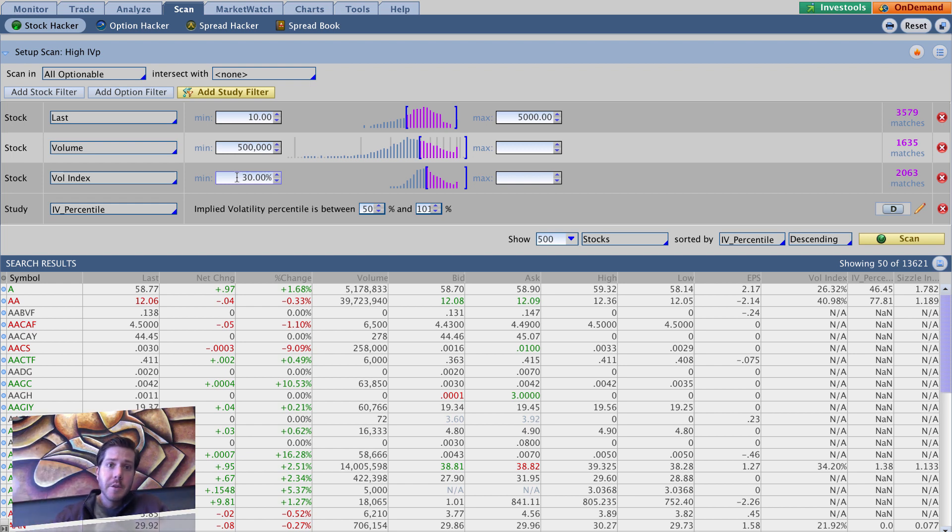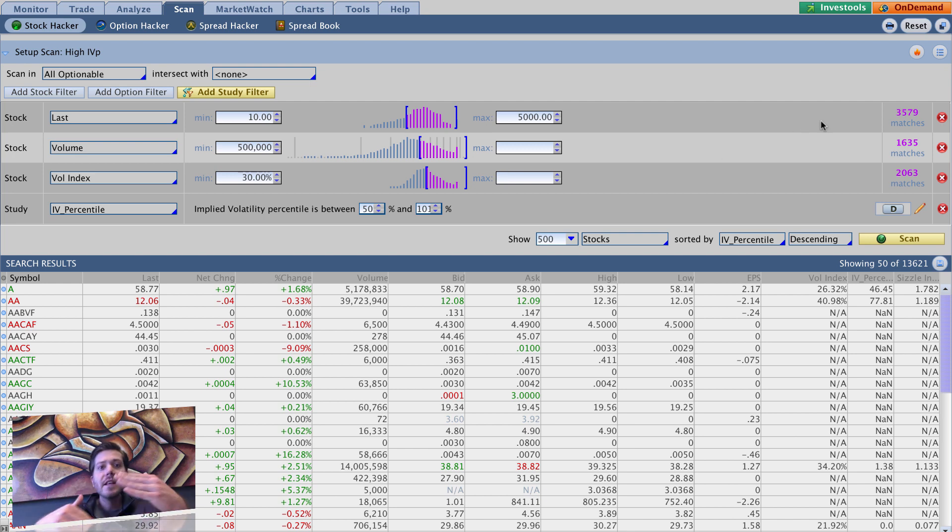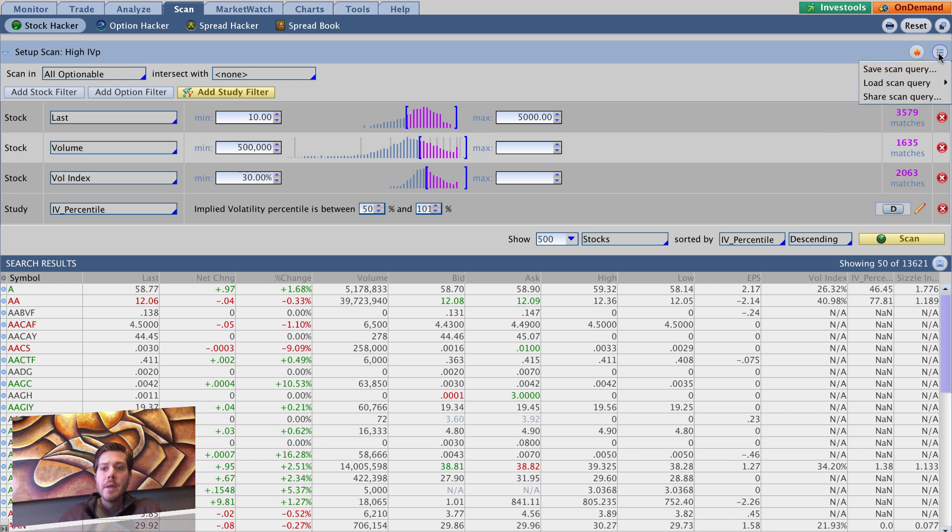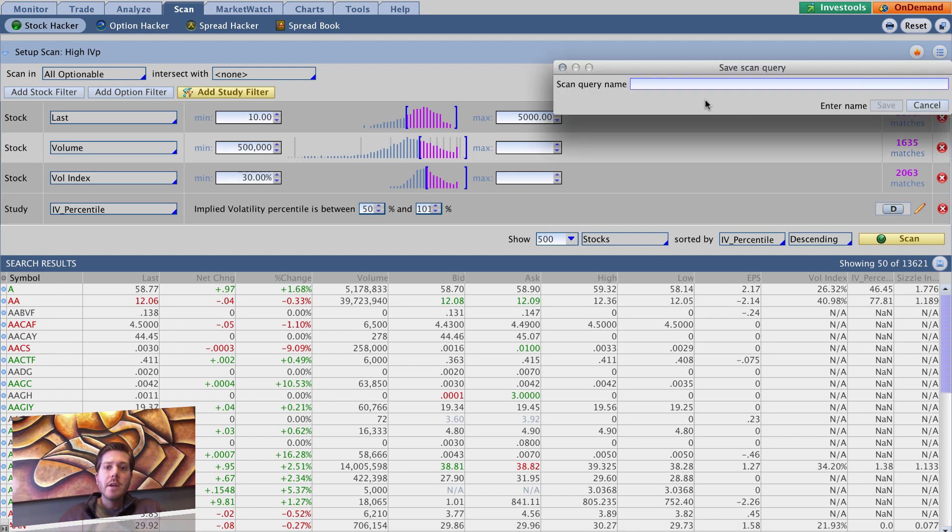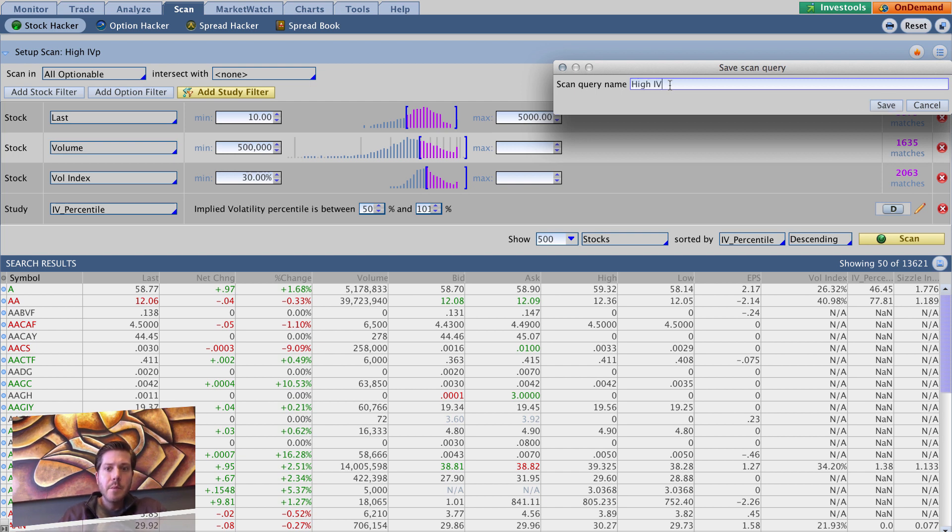So very simple. And let's save this. Since we did it the other way, to save this you simply go up here and you click save scanning query, and then you rename it. So we're going to call this one high IVP plus high IV. Okay.